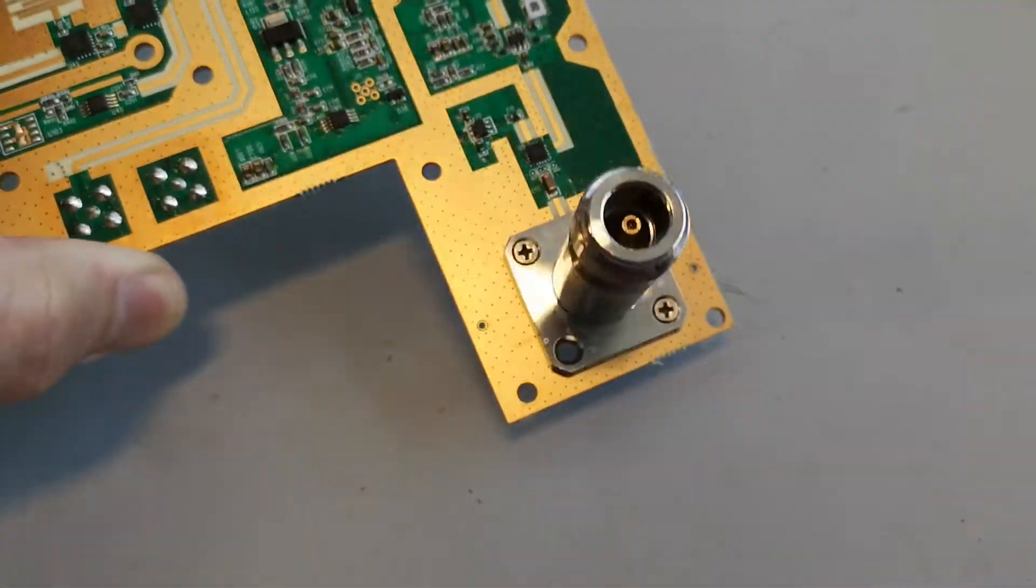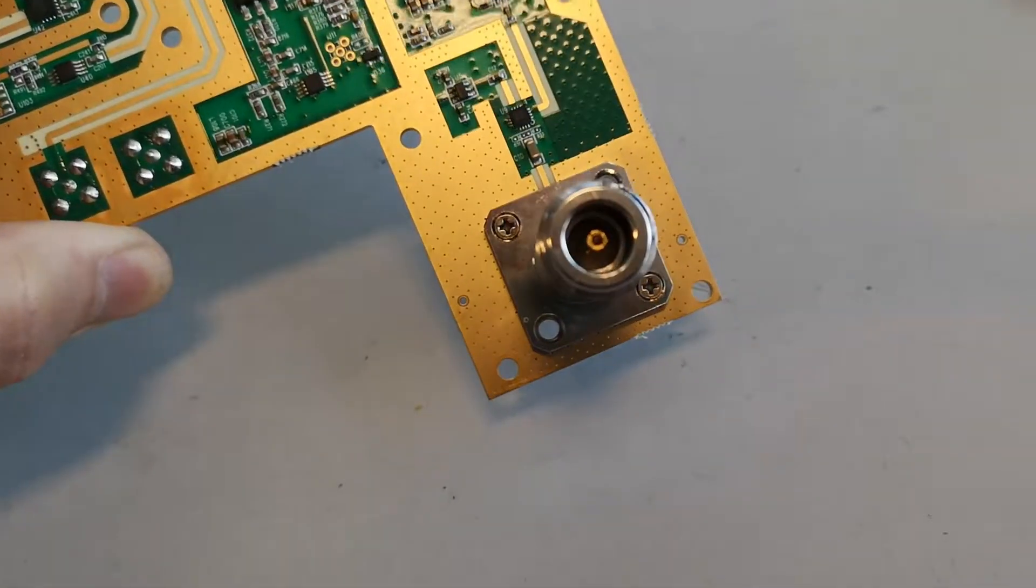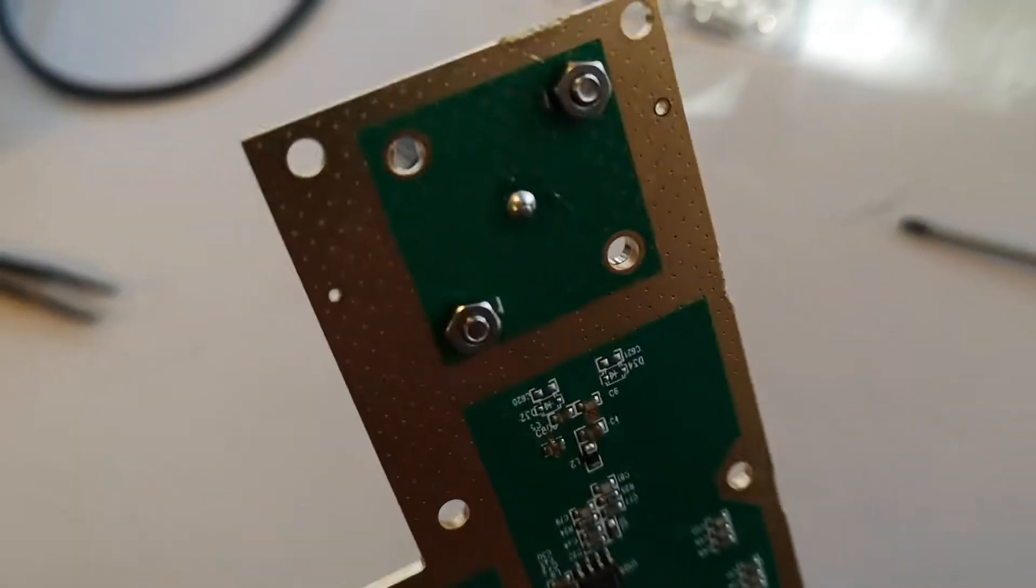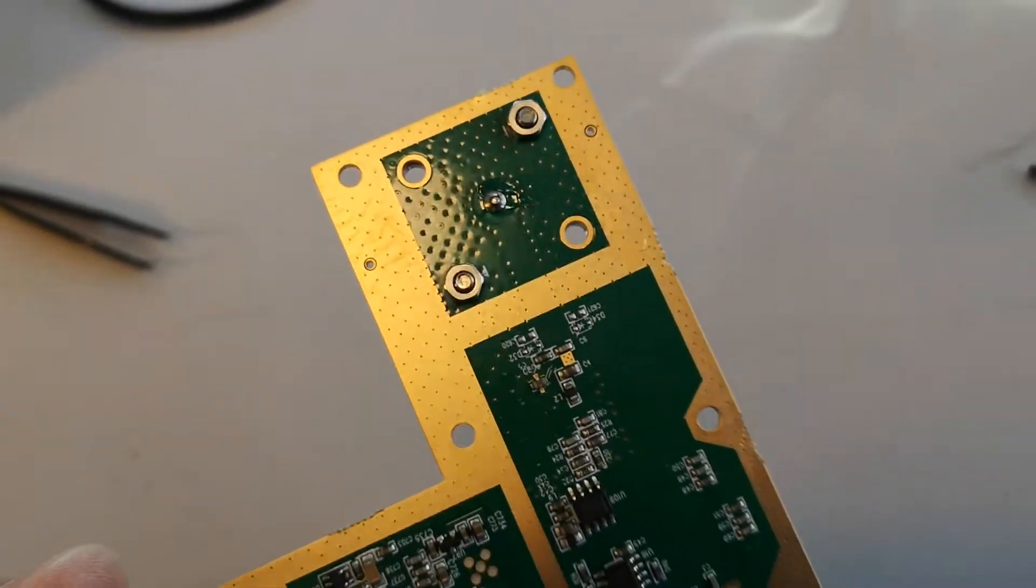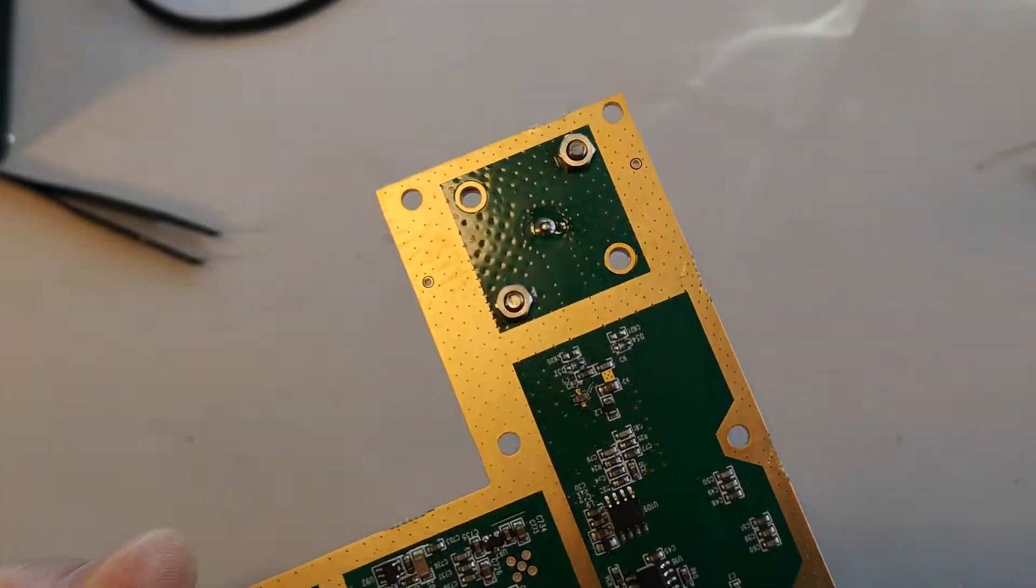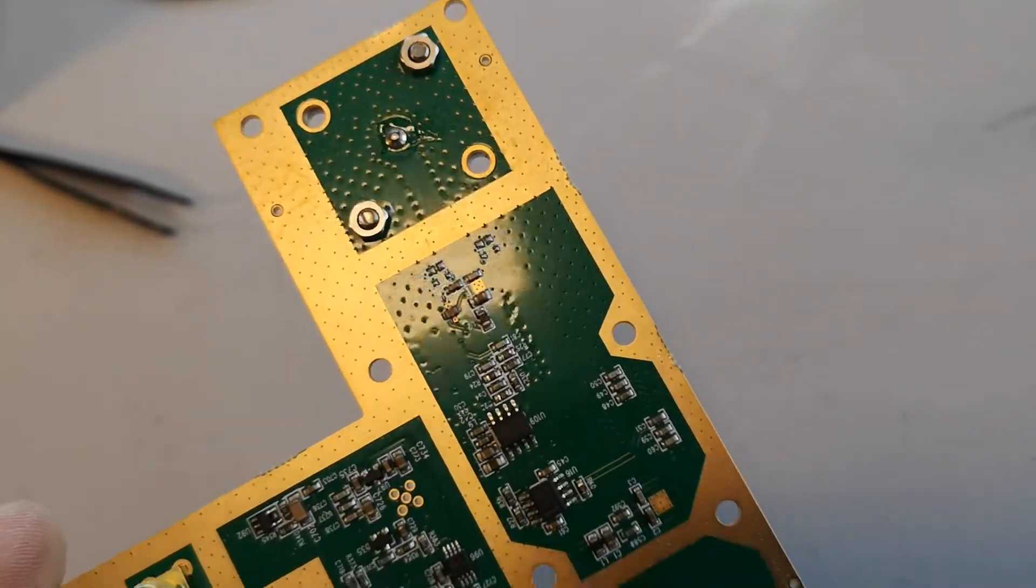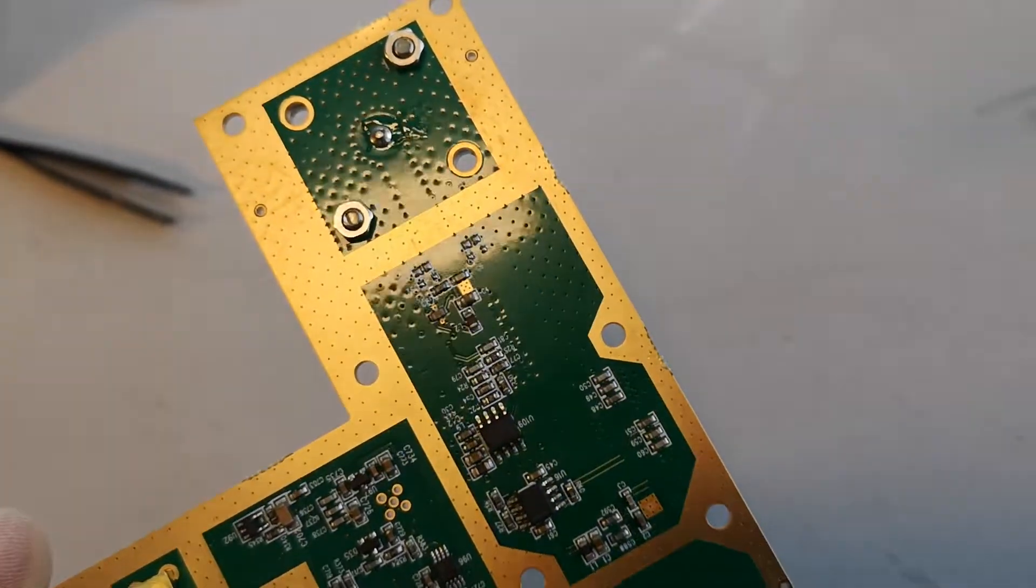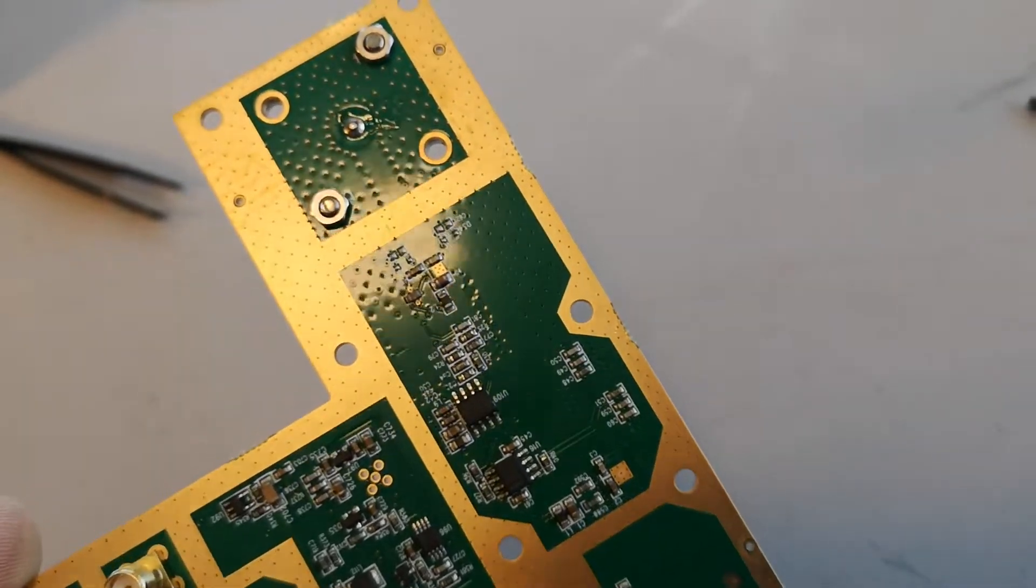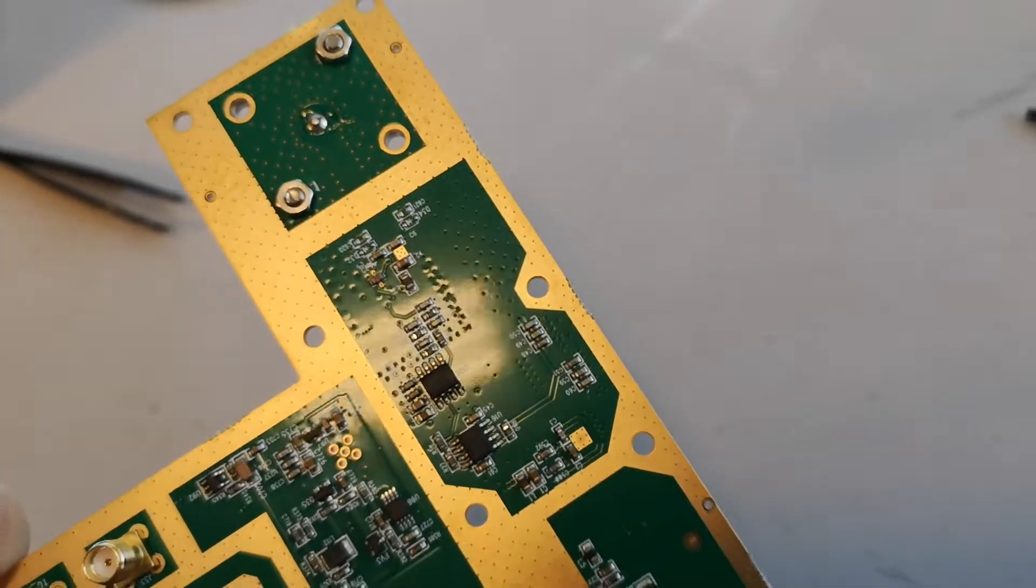It uses two countersunk screws and M3 nuts on the back. So what I want to do is I want to heat up here where we see the shiny light, this area I want to heat up just under soldering temperature.